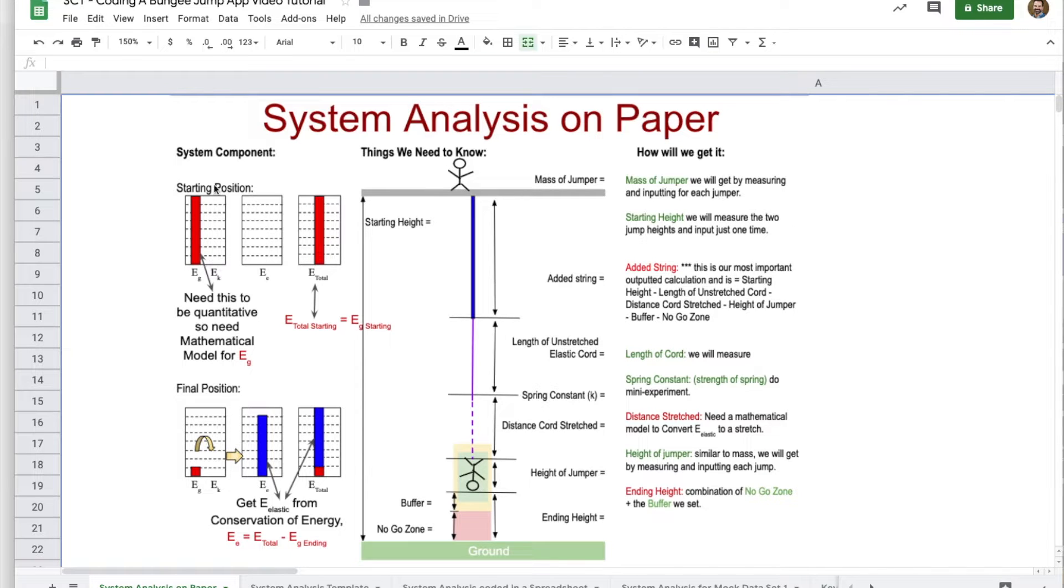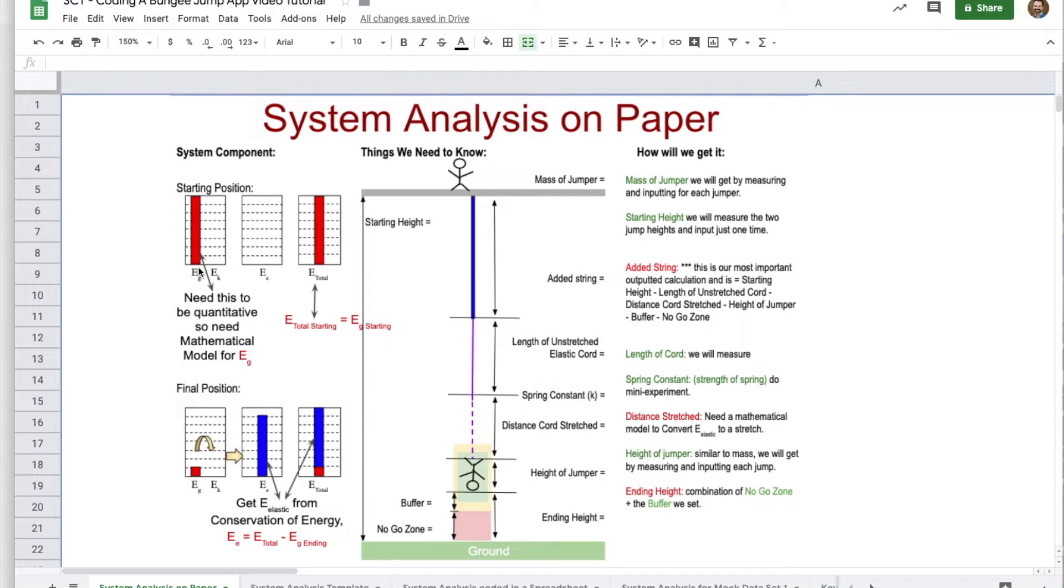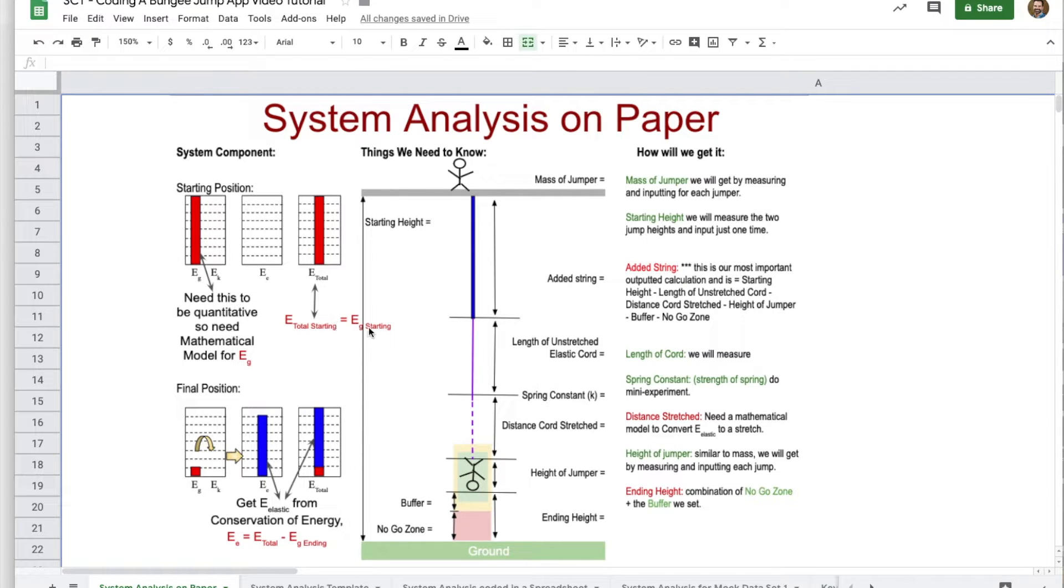We here have the starting position and we see that all of the energy is a form of gravitational potential energy. And so we already know that the total energy of our system is going to actually be the gravitational energy at the start.